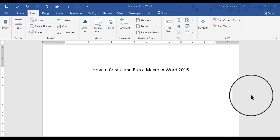Hi, this is your instructor, Deborah Sable-Thornbrew, and in this video I'm going to demonstrate how to create and run a macro in Word 2016.